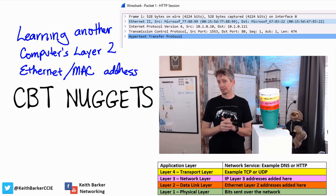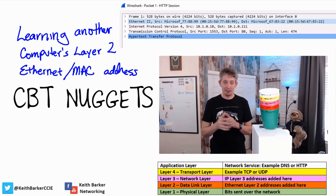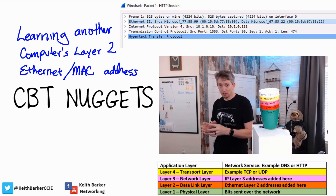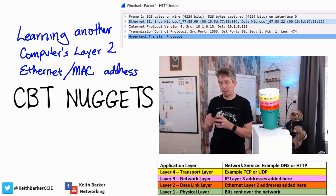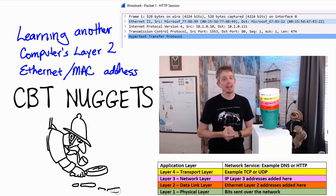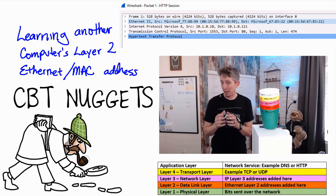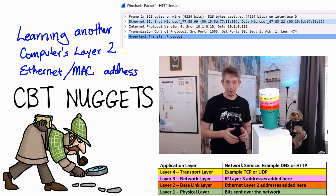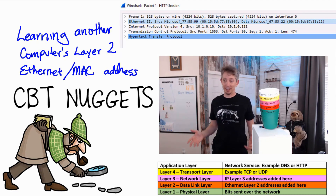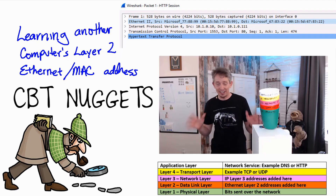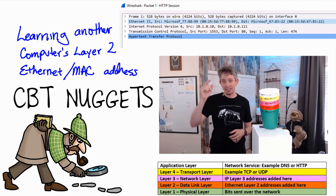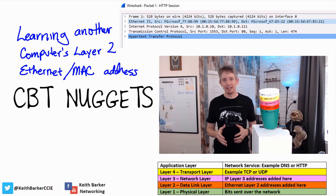Layer 2 is going to add the Layer 2 addresses — that's the burned-in network interface card addresses. Bob's computer's address goes in as the source and the server's as the destination Layer 2 MAC address, or physical address. But how in the world does Bob's computer know what the server's Layer 2 Ethernet address is? The answer to that is a little protocol called ARP.